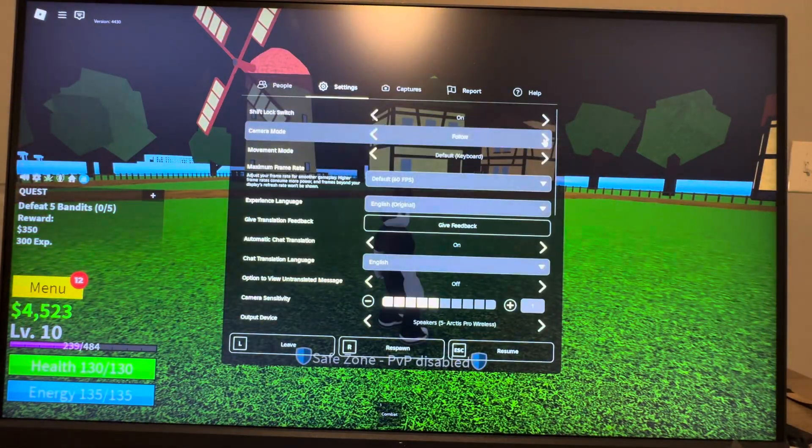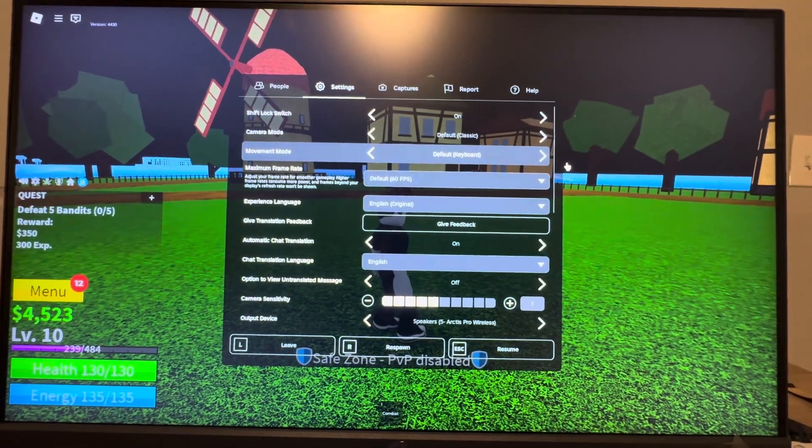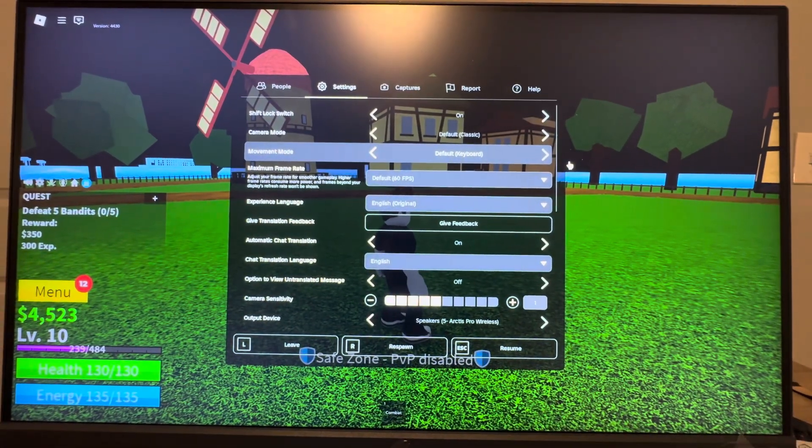You guys can try it if you want, but that's how you change the camera mode in Bloxfruits. Hope you guys enjoyed this video — I'm out. Peace.